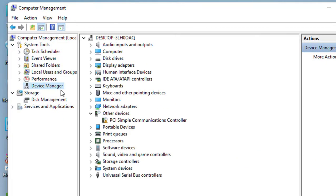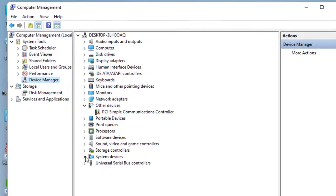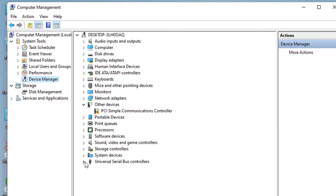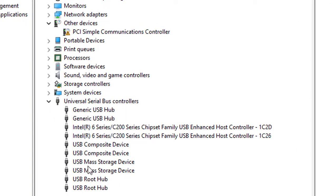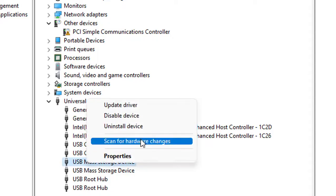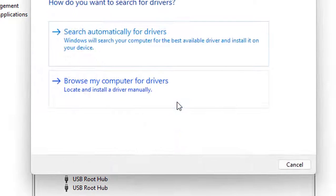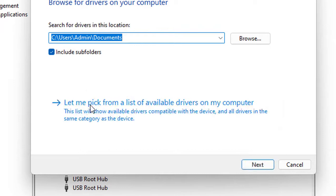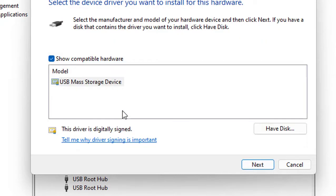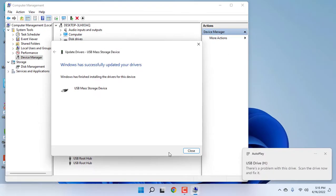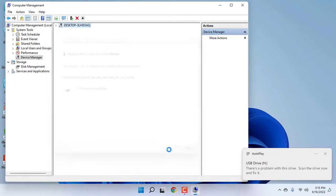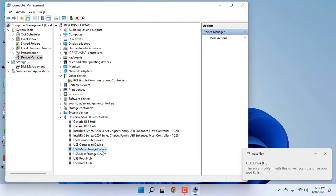Right-click on USB Mass Storage Device and click Update Driver. Click 'Browse my computer for driver', then 'Let me pick from a list', and select the available driver. Click Next. This will install the suitable driver for USB.